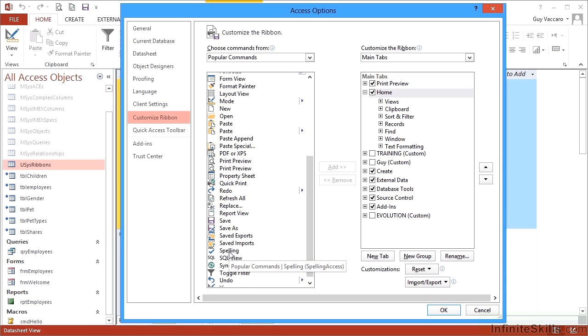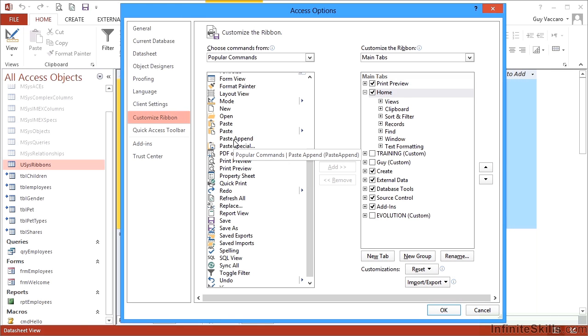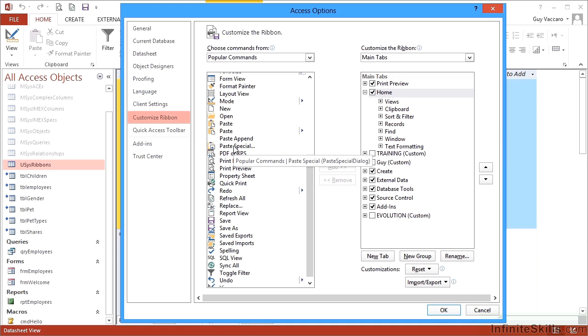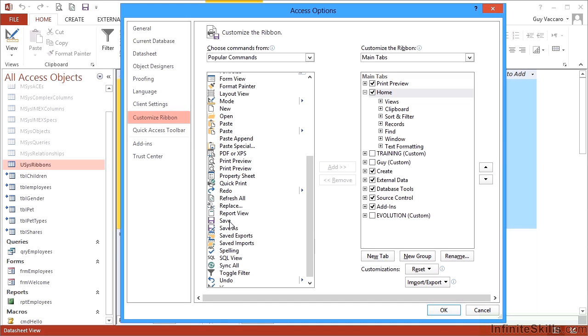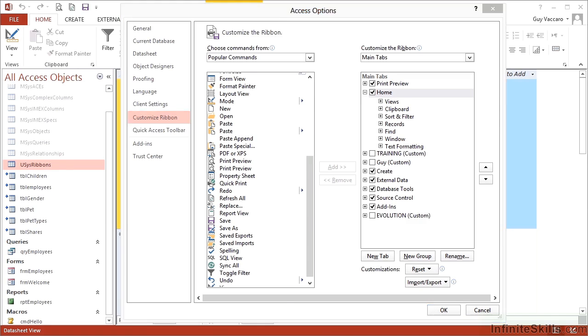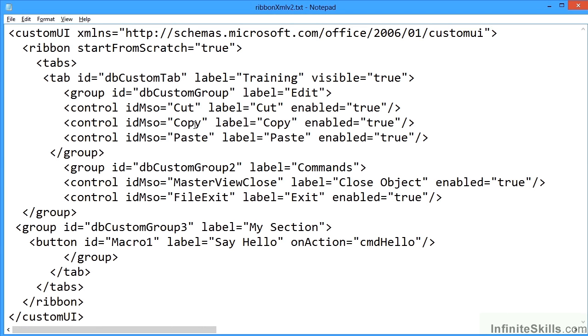None of the idMso's have spaces in them and they must be unique so Access knows which command you're talking about. If I were to choose paste append as an example and hover, in brackets it says PasteAppend. Paste special says PasteSpecialDialog. Some of them aren't so logical: save as, file save as, save file save. Whatever is in the brackets is the idMso.